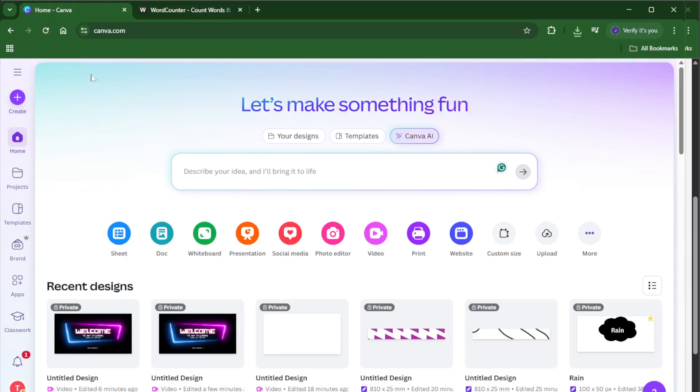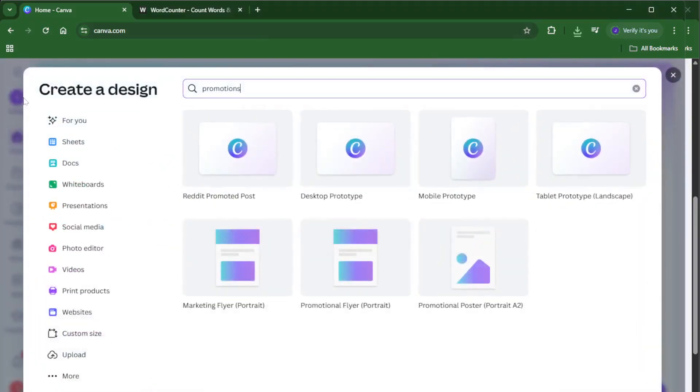First things first, head over to Canva by opening your browser and navigating to canva.com. If you haven't already, log into your account so you can get started. Once you're in, click that big create button, you'll spot it near the top right of your screen. This lets you start a new design.